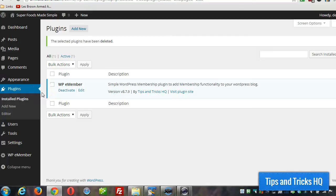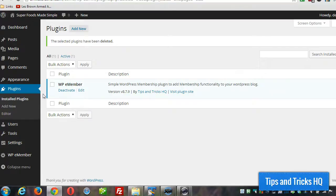you can download the extended profile add-in from the forums area. Just log into the forums area on Tips and Tricks HQ and go to the add-on section and download the extended profile add-on.